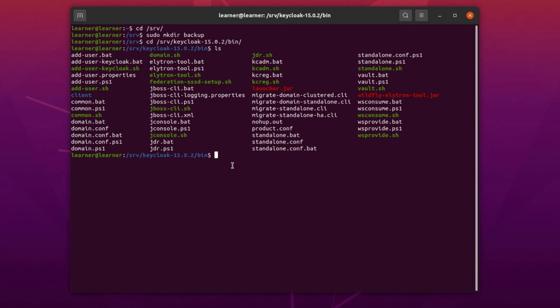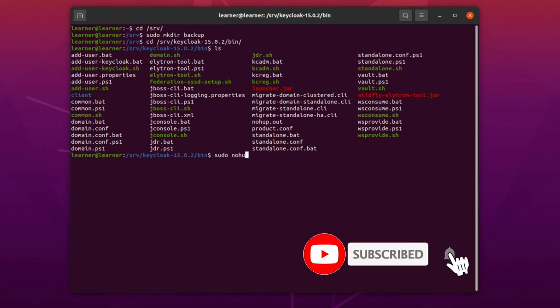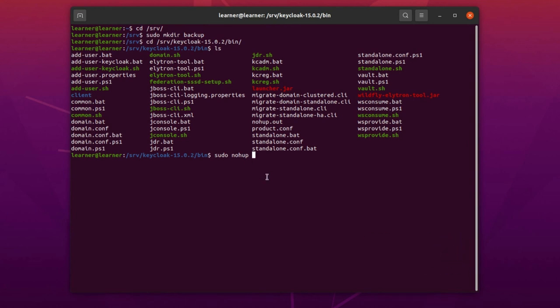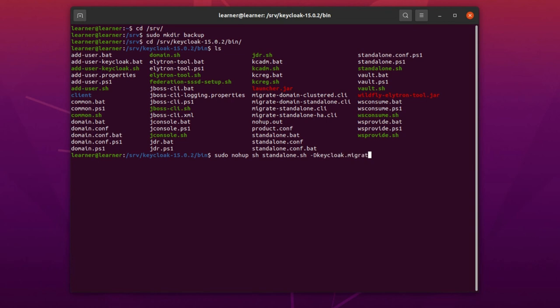So sudo nohup—I use nohup because I want to start Keycloak in background, but it is not part of the backup command. sh standalone.sh -Dkeycloak.migration.action=export. We want to export the realms, clients, groups, and users information from our Keycloak server.